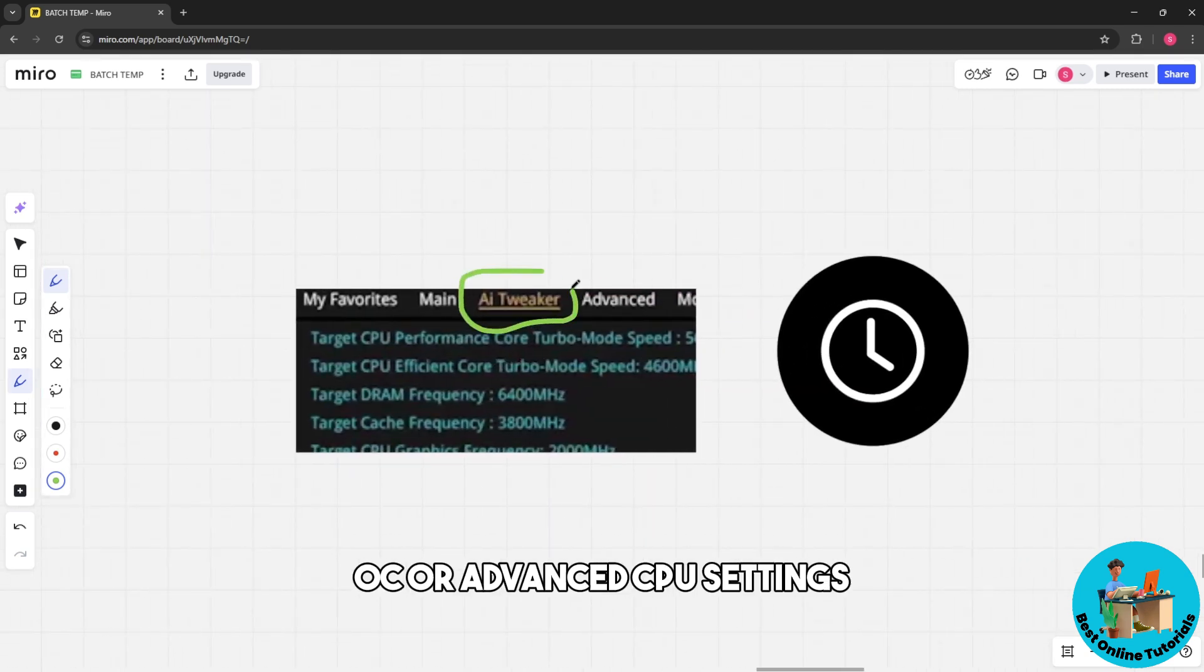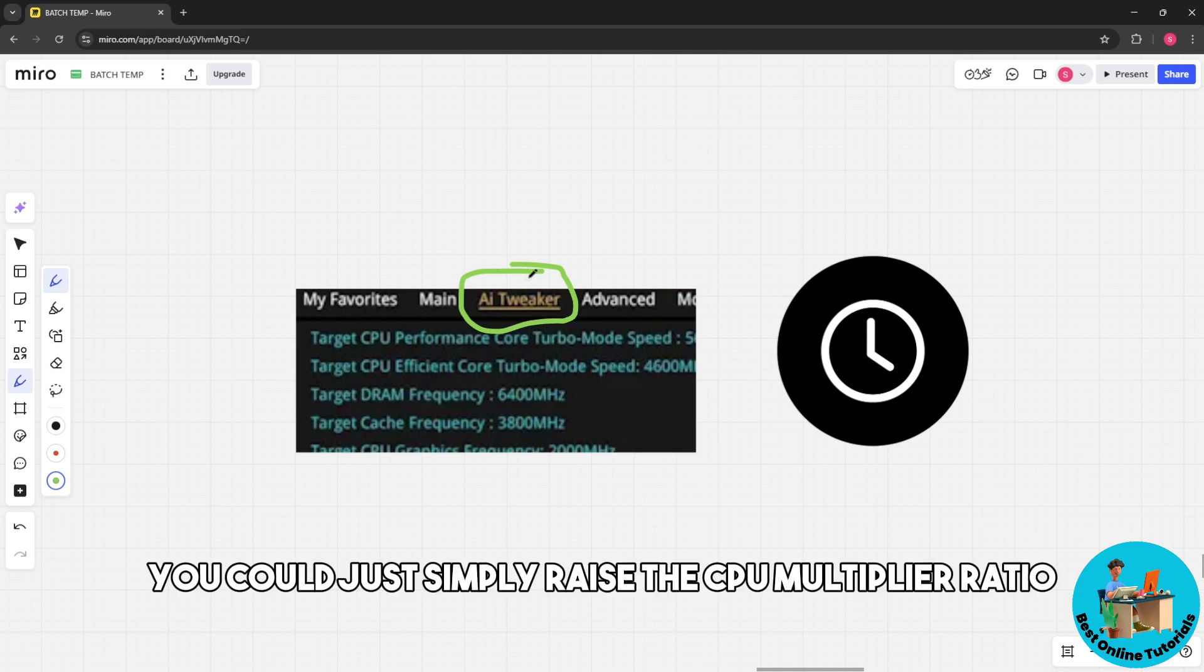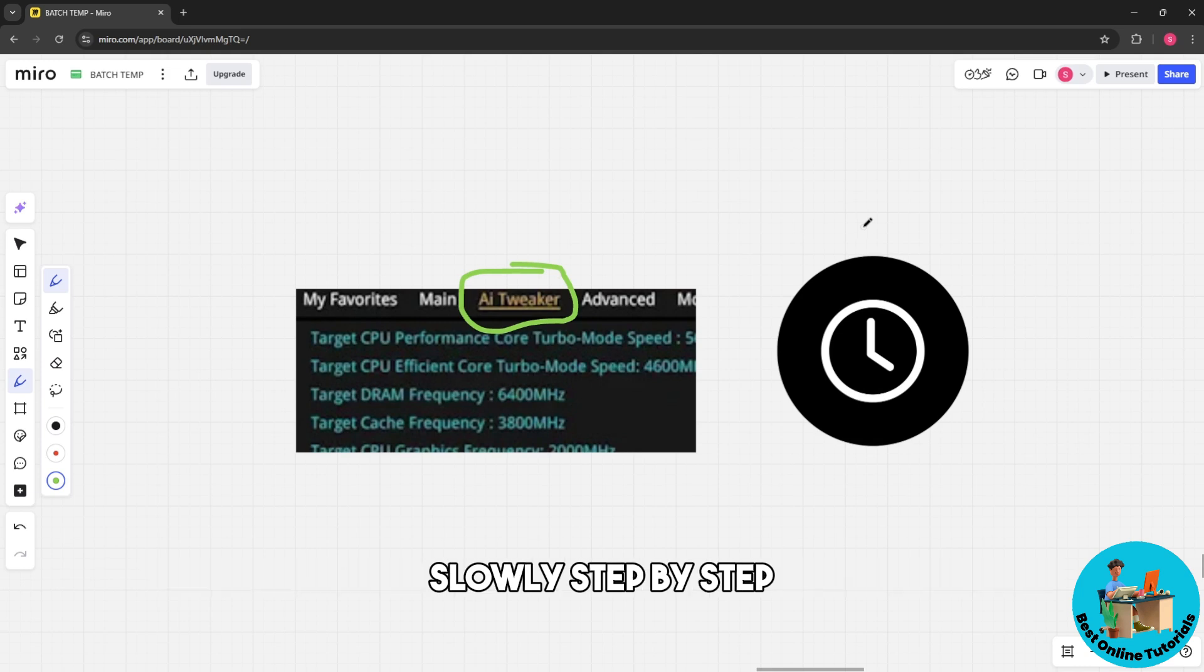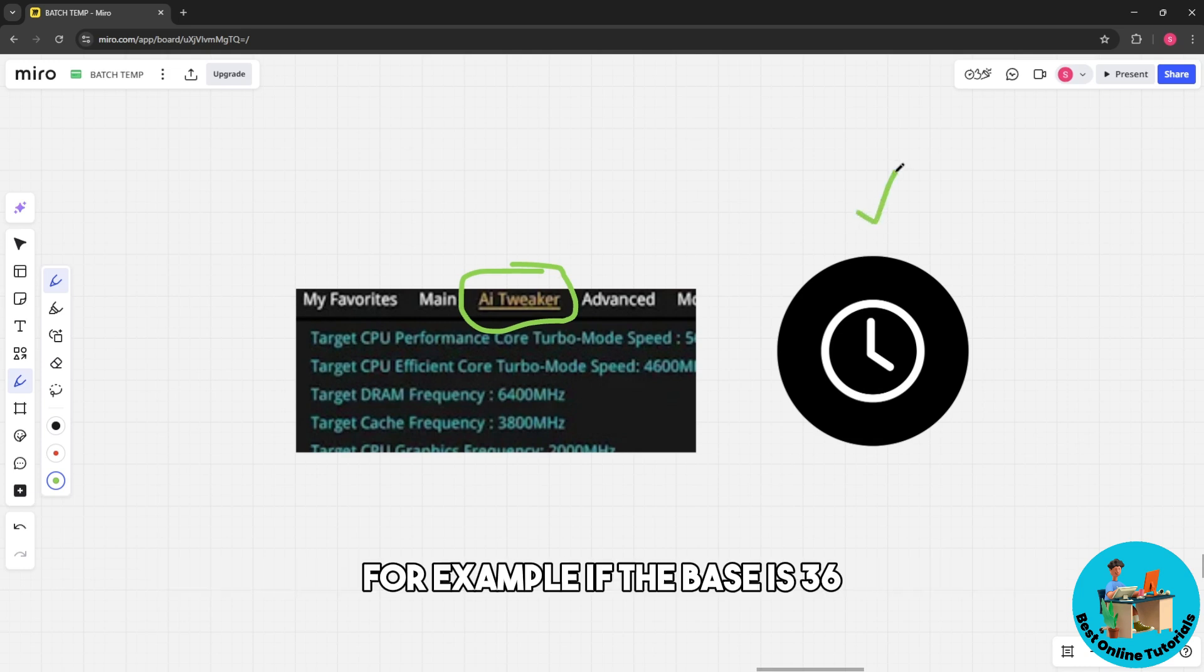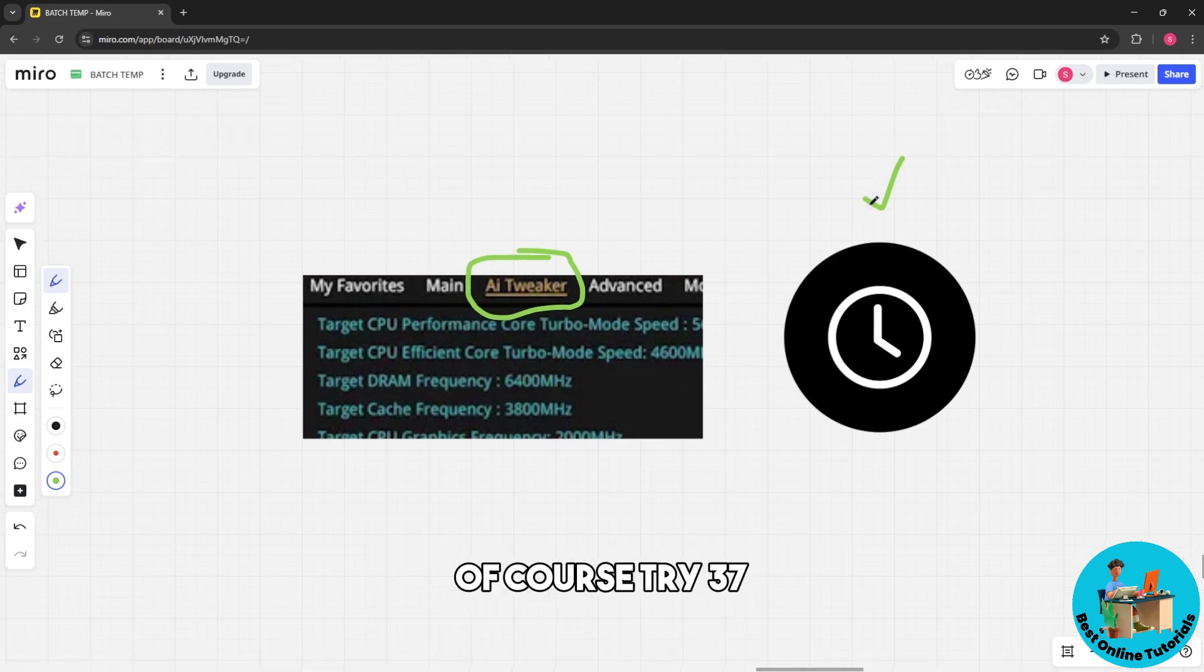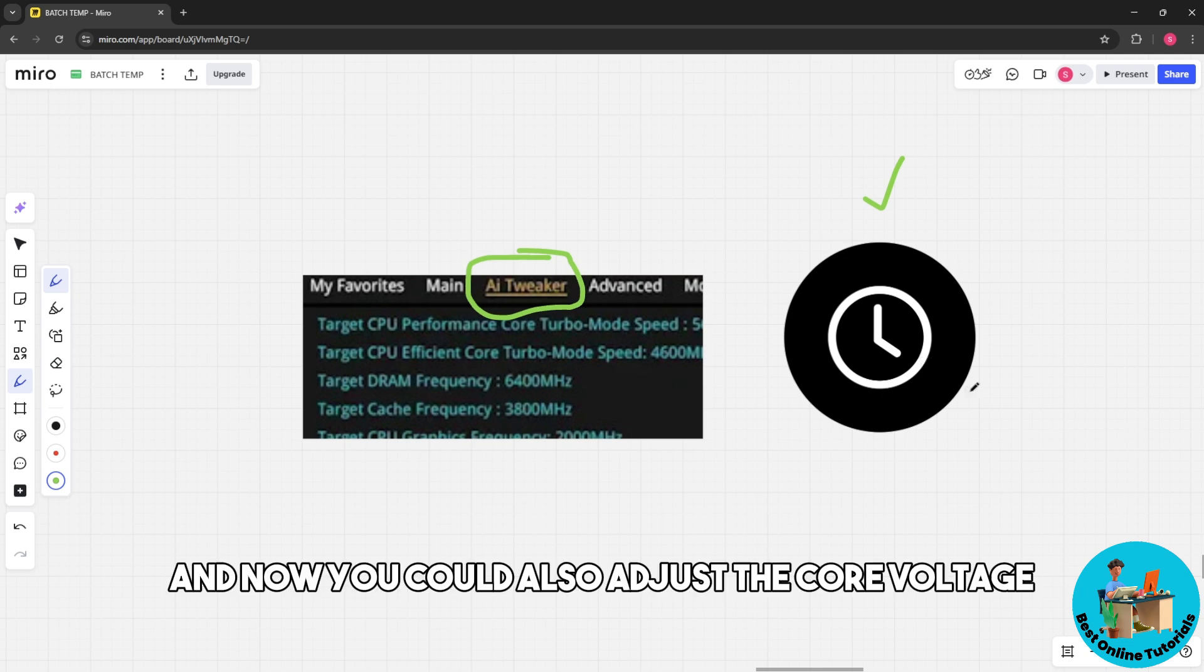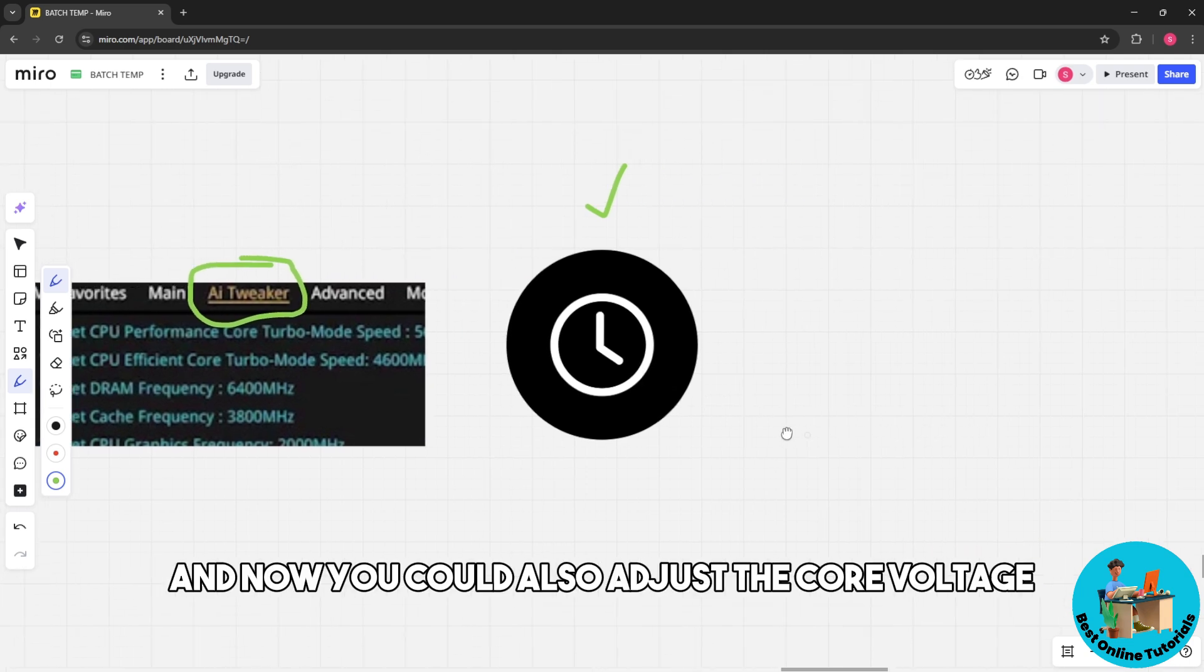After that, you can simply raise the CPU multiplier ratio slowly, step by step. For example, if the base is 36, try 37, try 38, and so on.